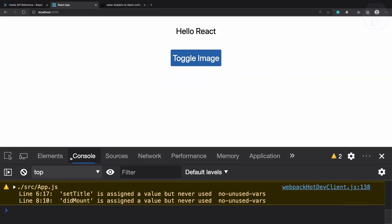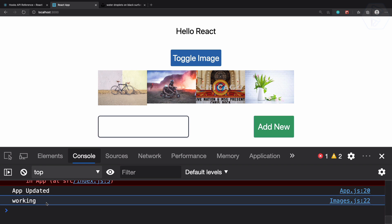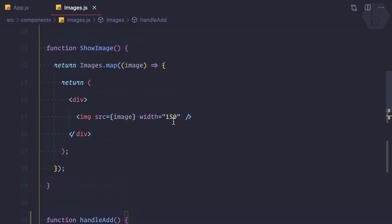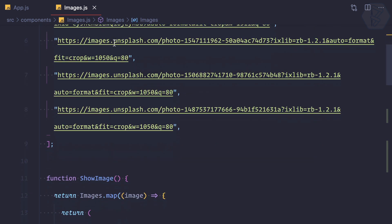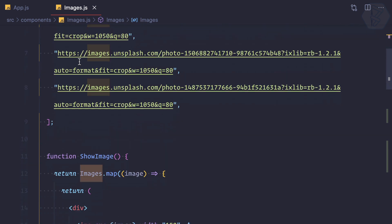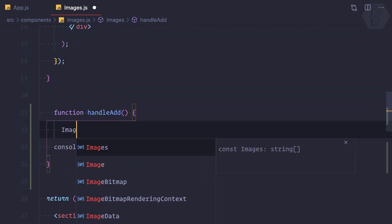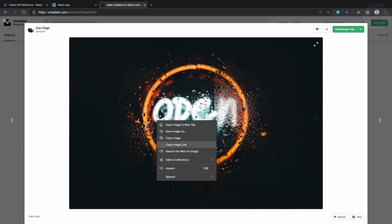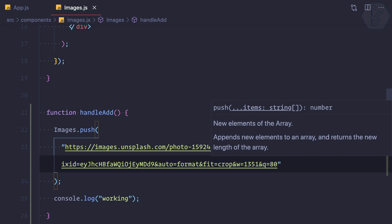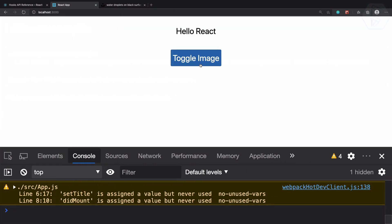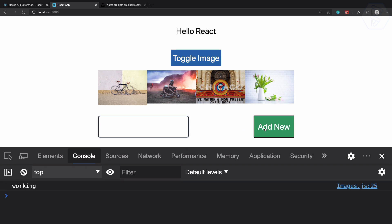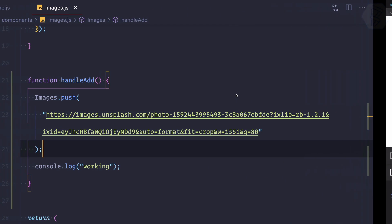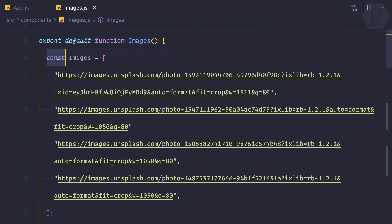We toggled, clicked Add New, and we have a console log of 'working', so we are reaching this function. Next we need to update the array with the new value — push a new image into it. So: images.push() with the URL. Let's see — we're getting the log of 'working' but no new image is showing. You might say it's because it's a constant.